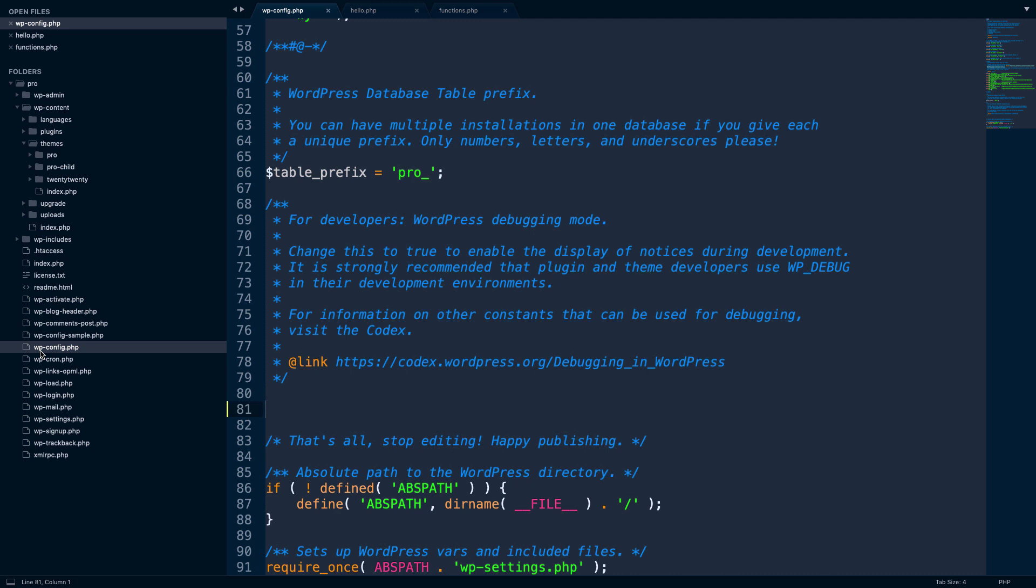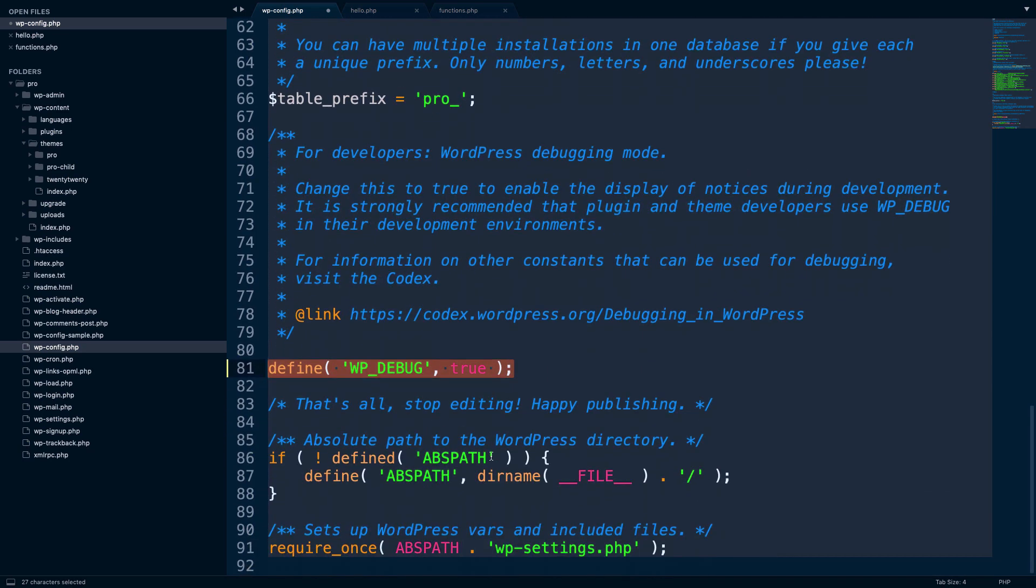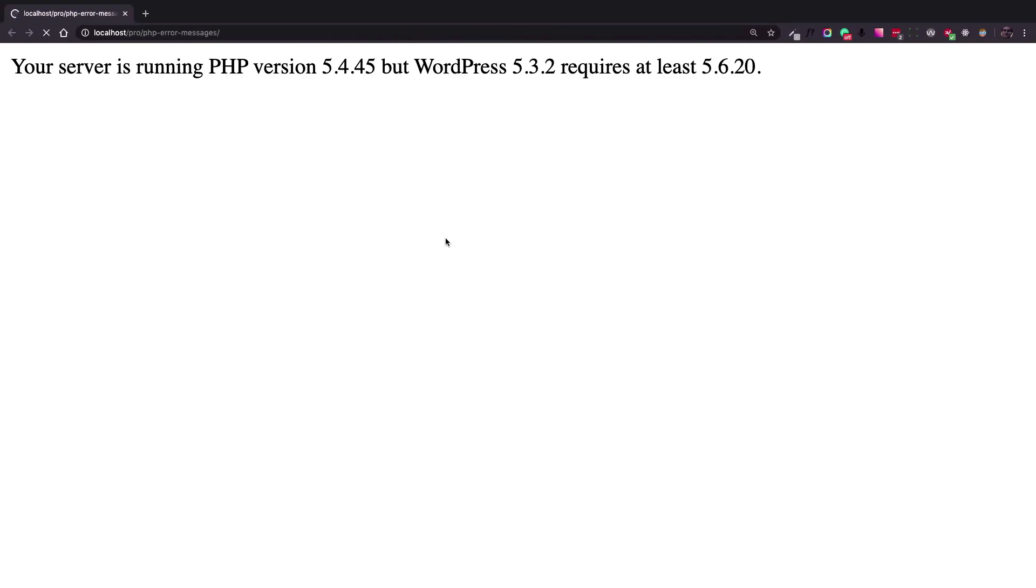Here I opened up the wp-config.php file and the piece of code is this one that I highlighted. Define wp-debug true. This will enable the debug mode and we are going to see the PHP error message. So let's refresh the page.